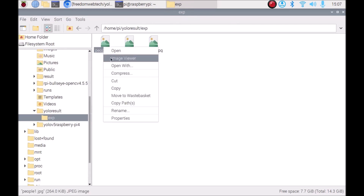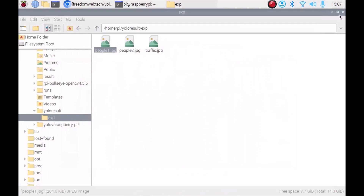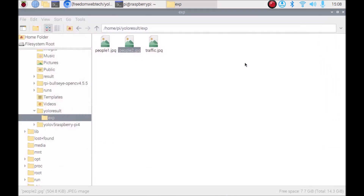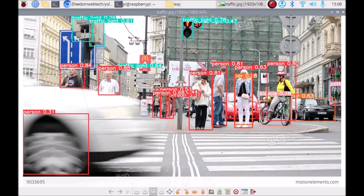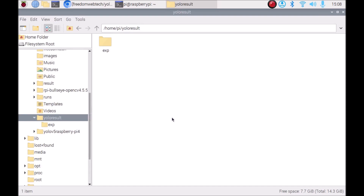Inside the yolo_result > exp folder, as you can see these are the result images. YOLOv5 is detecting objects with the help of OpenCV on Raspbian Bullseye 64-bit version — traffic lights and other objects detected. In the third image: person, bicycle, car, person, person, traffic — it works perfectly. This is how you save input images and retrieve result images for object detection.